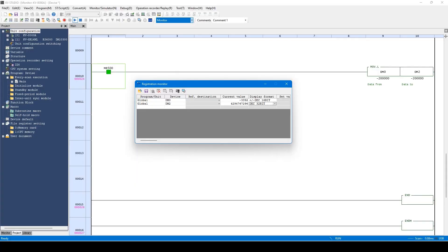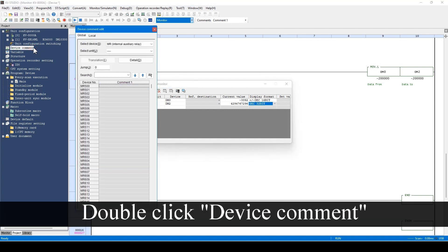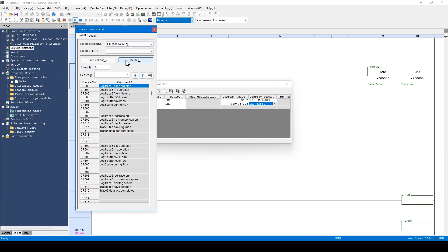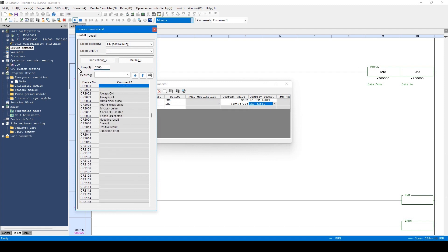Now I'll explain about the control relay CR and the control memory CM. Within CR and CM, the PLC system data are stored. You can check the stored data by selecting control relay on the device comment window from the previous explanation. For example, let's display CRs after number 2000. In order to use a device which is always on or a device which turns on every second, use CR.